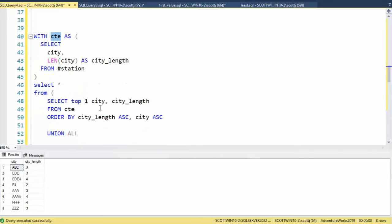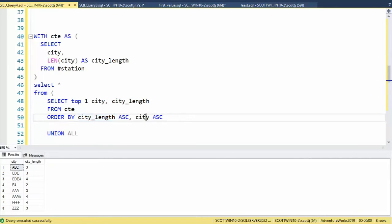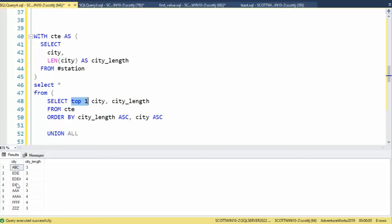Select top one, city, city length from CTE. And let's order by the city length ascending and the city name ascending. Because we ordered by city length and city, we're able to get the top one and that will get us the smallest city.